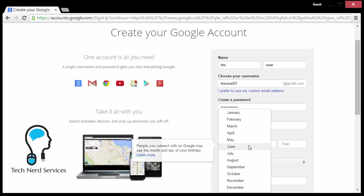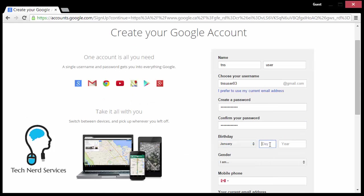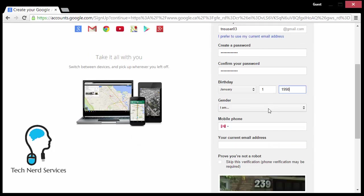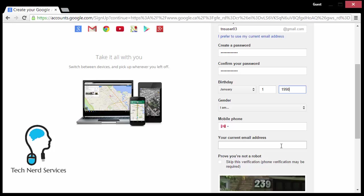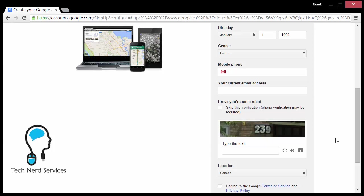Then your birthday and what gender you are. Your mobile phone is optional, and if you already have a current email address, that's also optional. I do recommend that you put it in just for the fact that if you forget your password, they can send the email to this current email address so that you can reset your password.